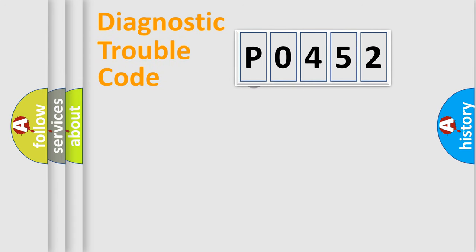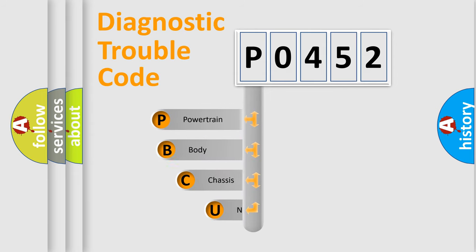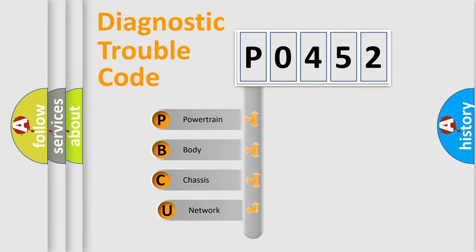First, let's look at the history of diagnostic fault code composition according to the OBD2 protocol.